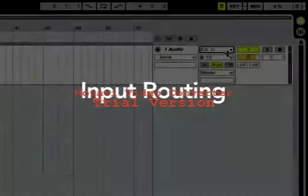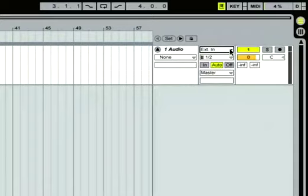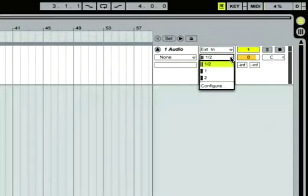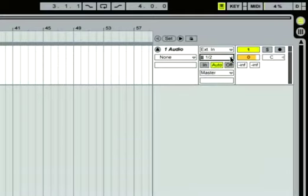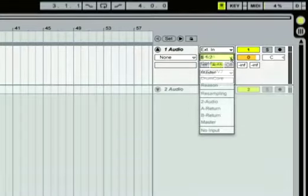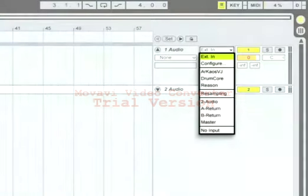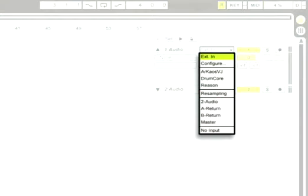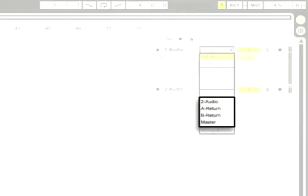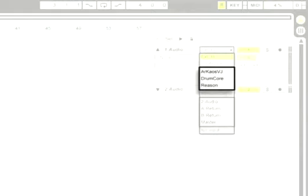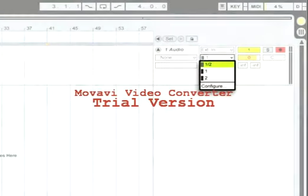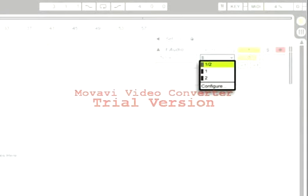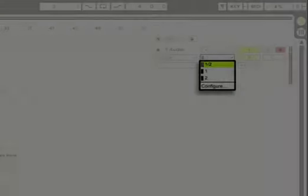The pair of input choosers in the In/Out section show that our track is receiving audio from external channels one and two. This is probably the computer's standard audio input, a built-in microphone or line-in jack. The upper input chooser lets you select from among various input sources: external inputs, other tracks, or signals from ReWire applications. The lower input chooser is where you can select from different input channels, for instance if you have a multi-channel audio interface.